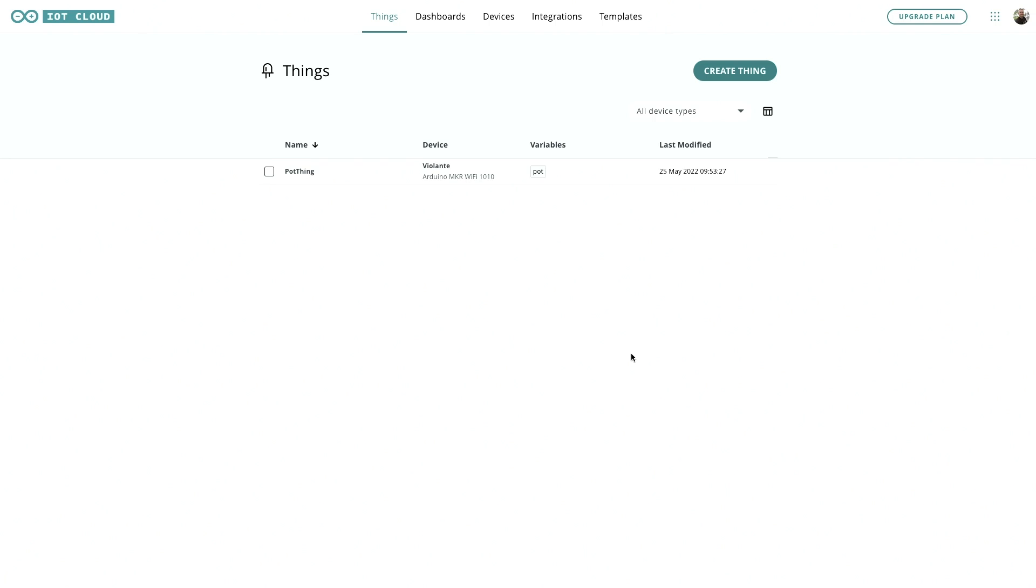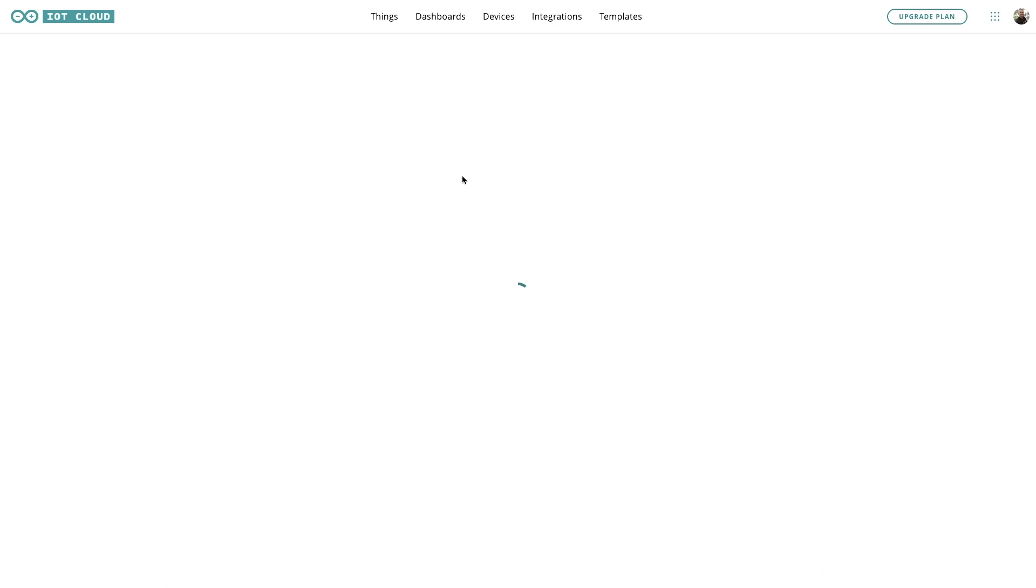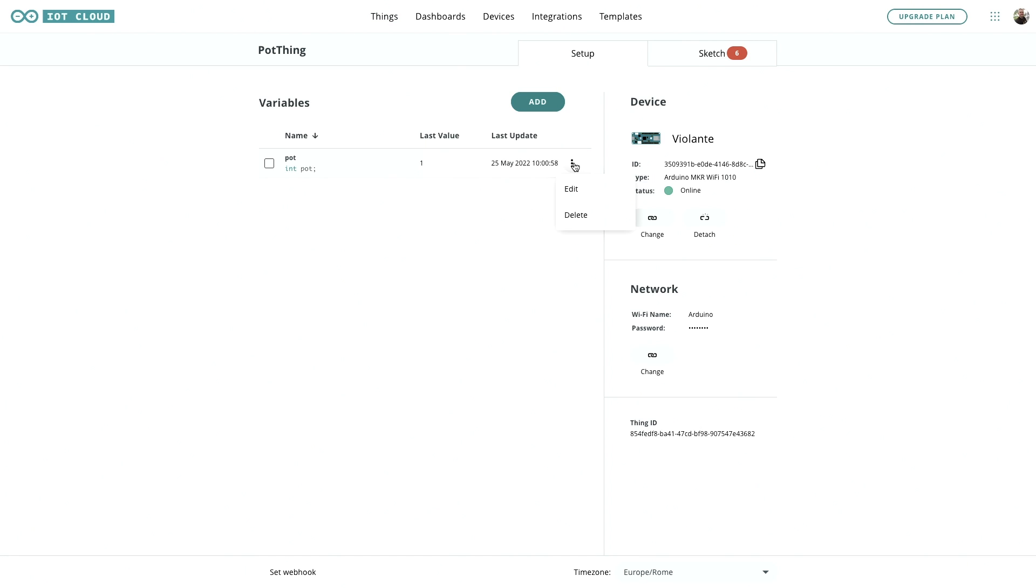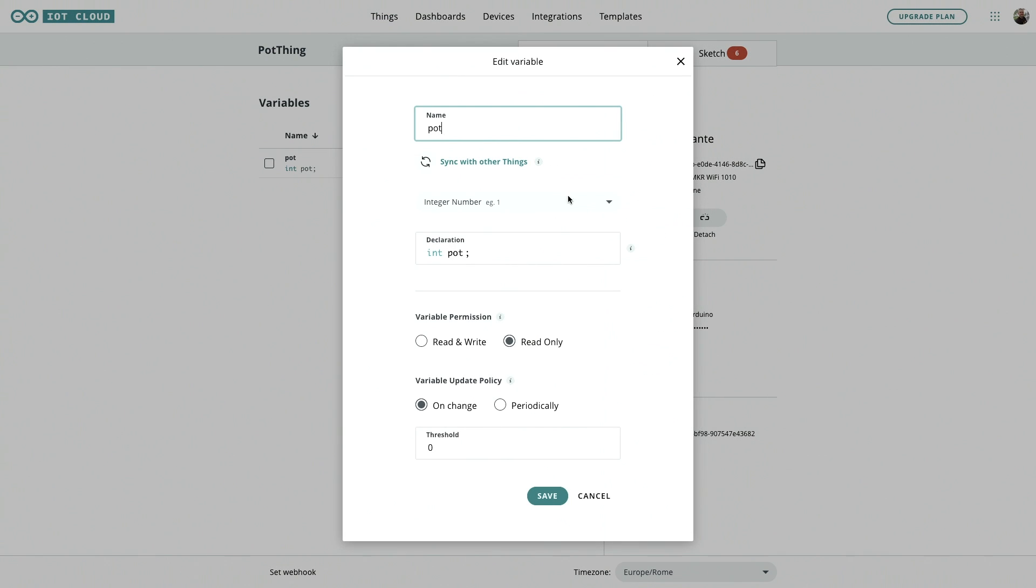Let's take a look over here on the screen. We've already set up MakerWiFi1010 as a thing, and we've added a variable to that, which is an integer number. We called it pot.